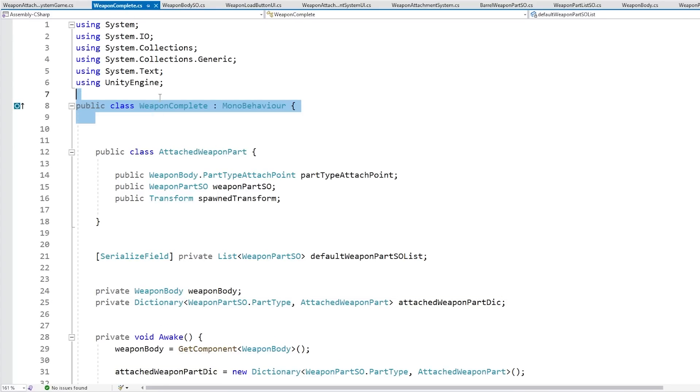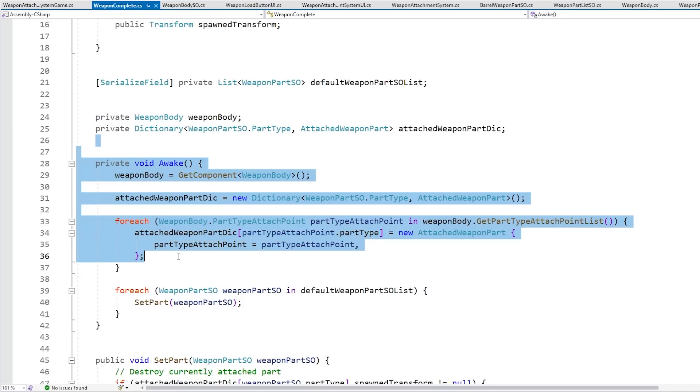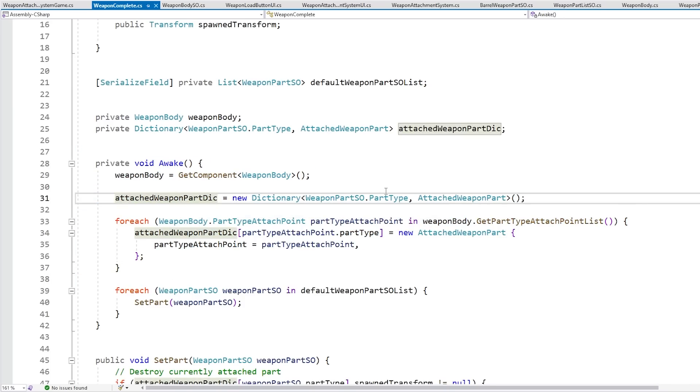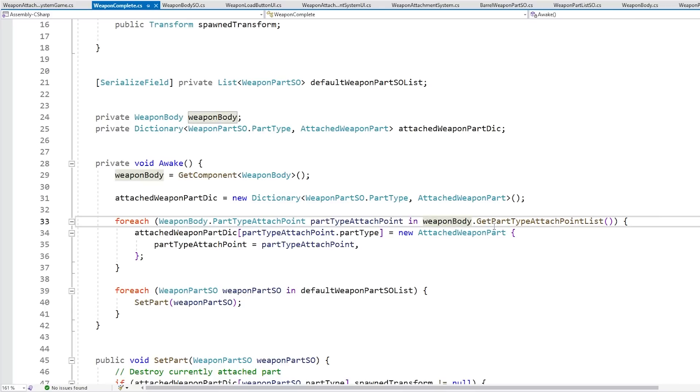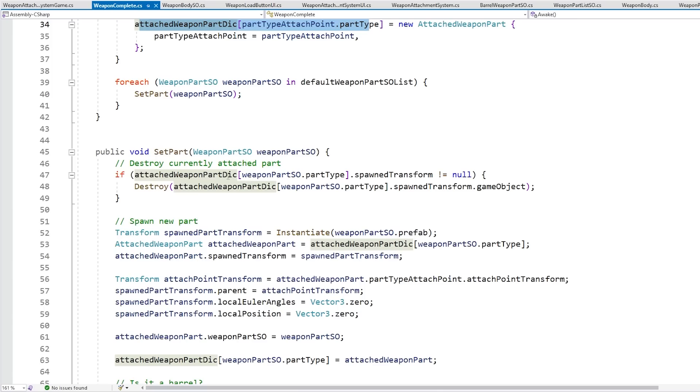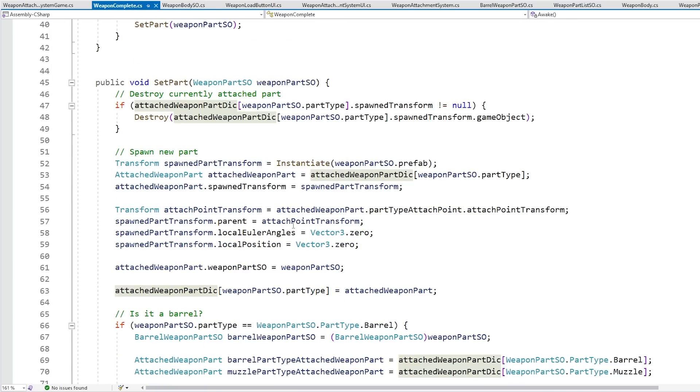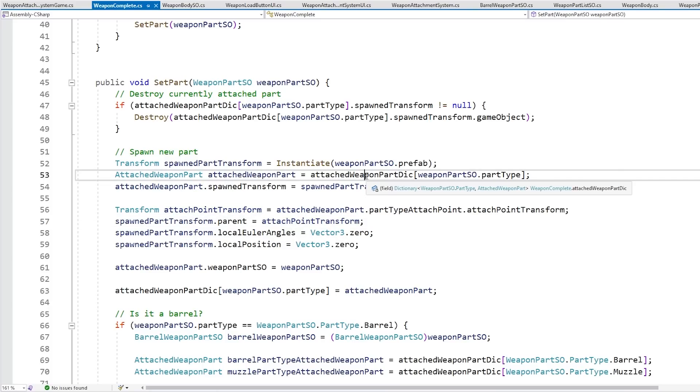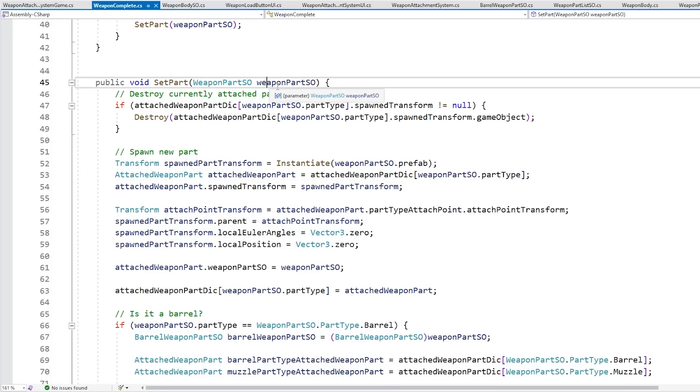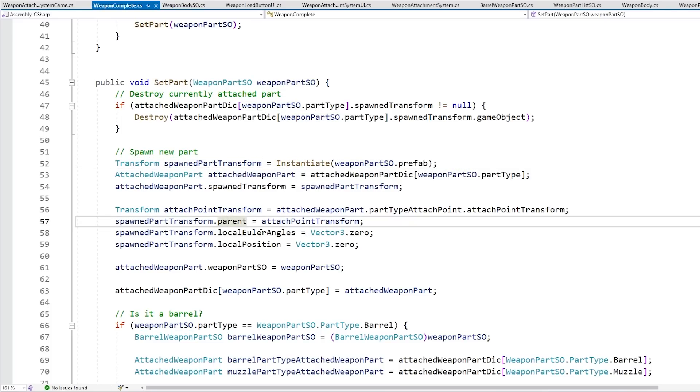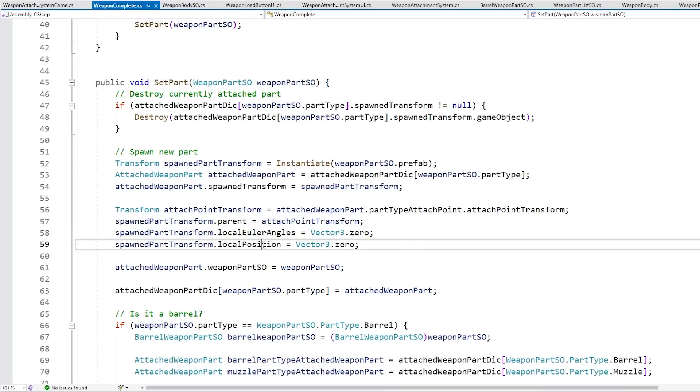And then through code over here on the weapon complete, when we have the awake, it just initialized that dictionary. It goes in the weapon body, gets that list, and instantiates the dictionary with all of these keys. So that's how I solved the problem where dictionaries do not show up in the editor. So with that continuing over here the set part, with dictionary now I've got a reference to what should be the parent for the spawn part transform, so I just go inside dictionary using the key for the spawn part type for the part that we want to spawn. Just instantiate it, change the parent, and also make sure to reset the Euler angles and the position, just make sure everything is positioned correctly.